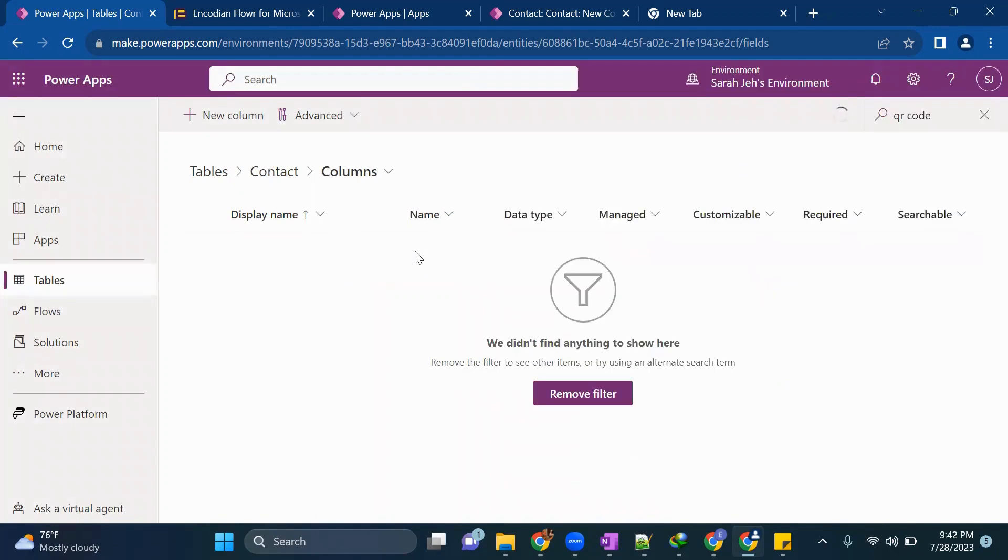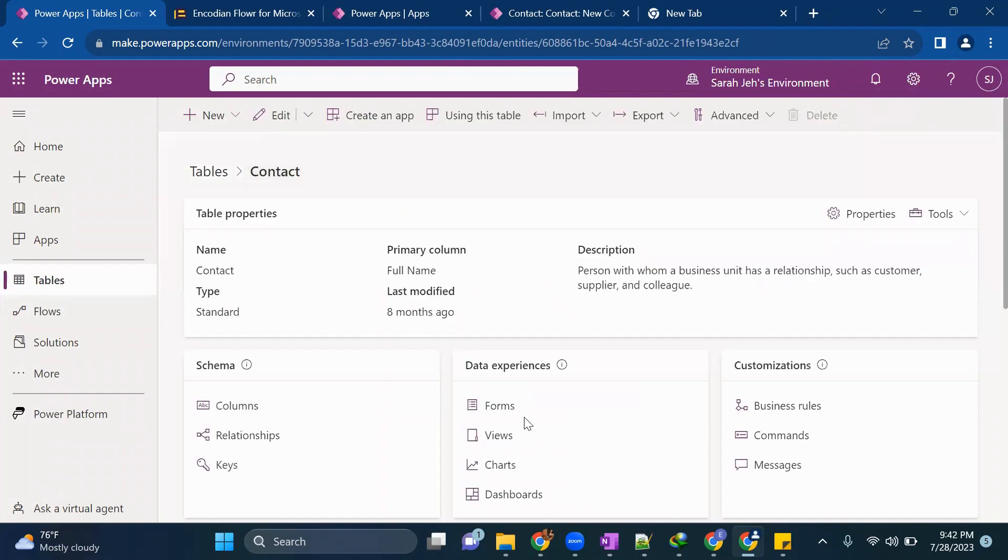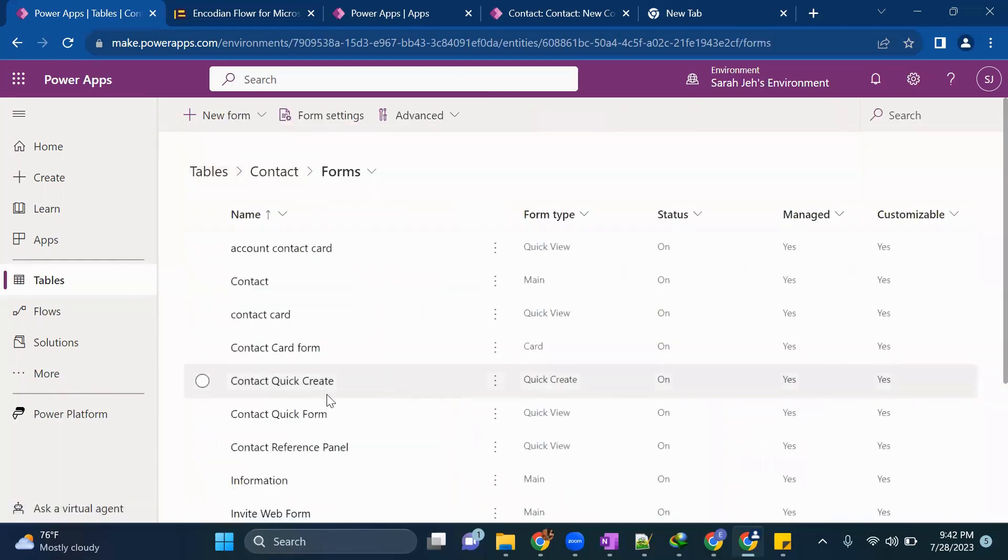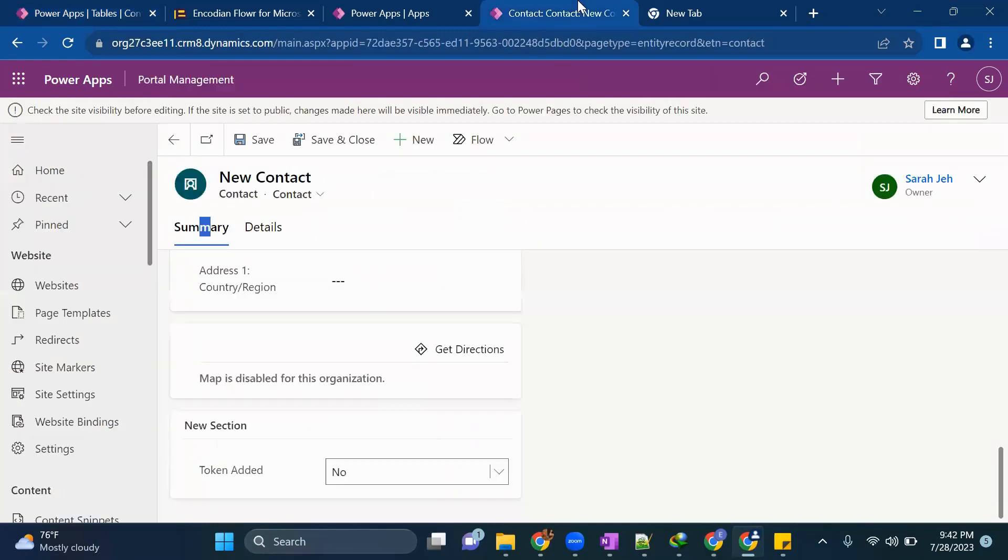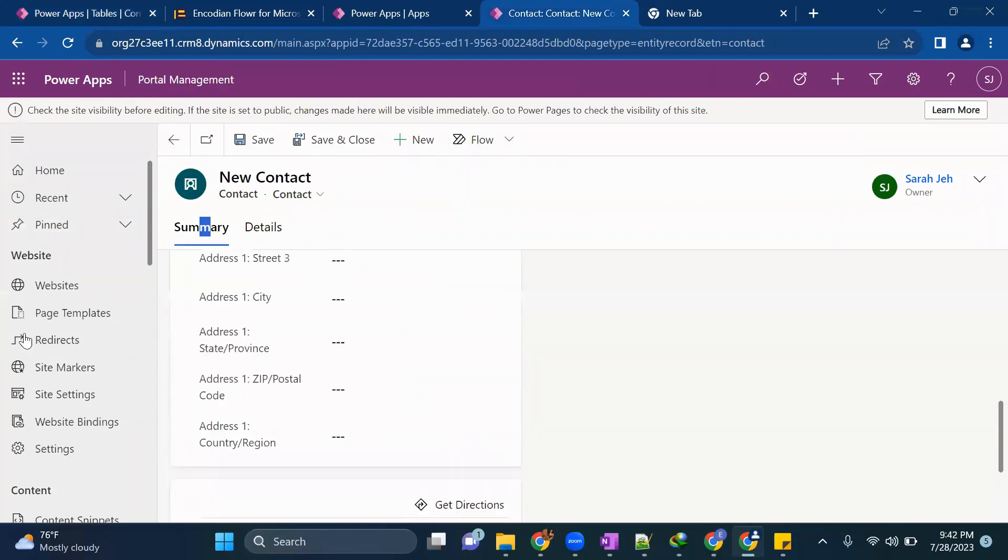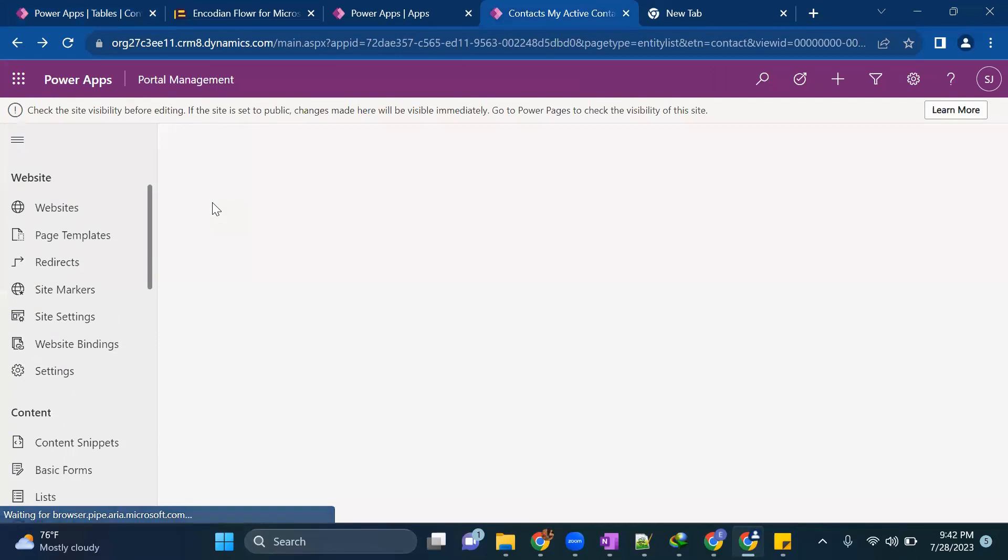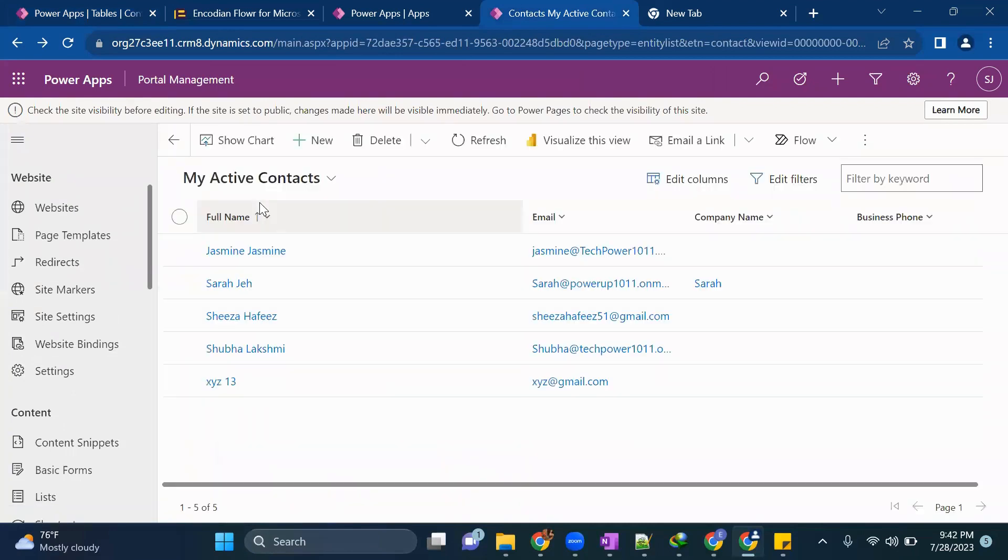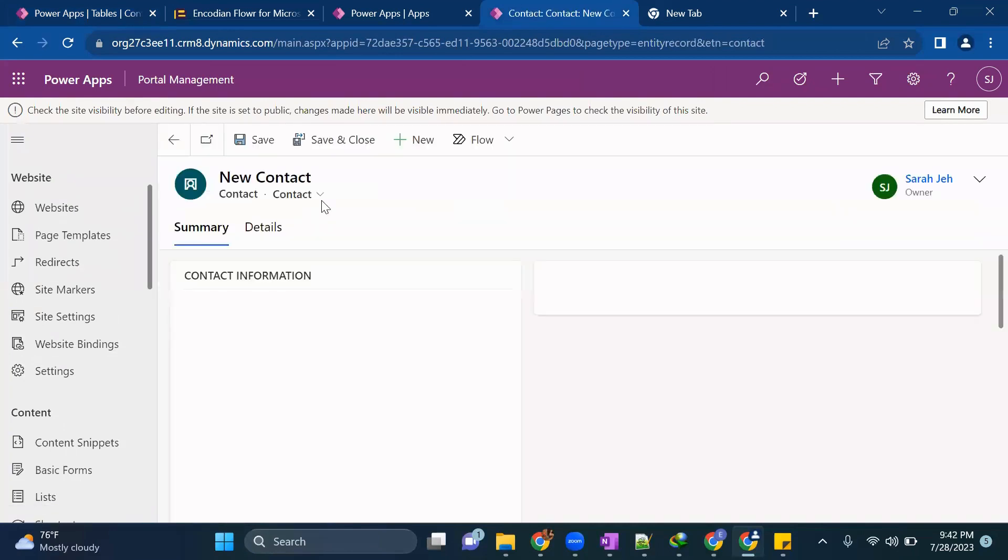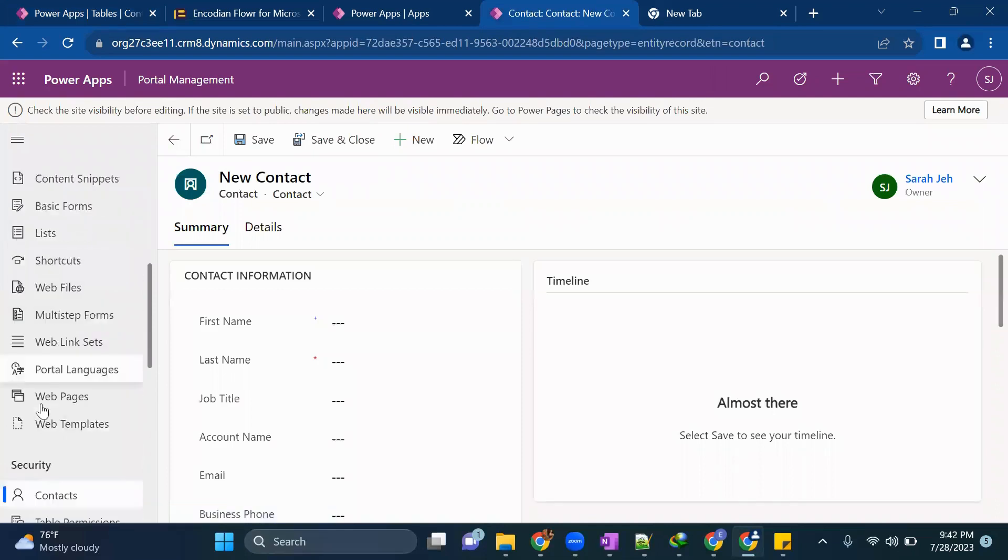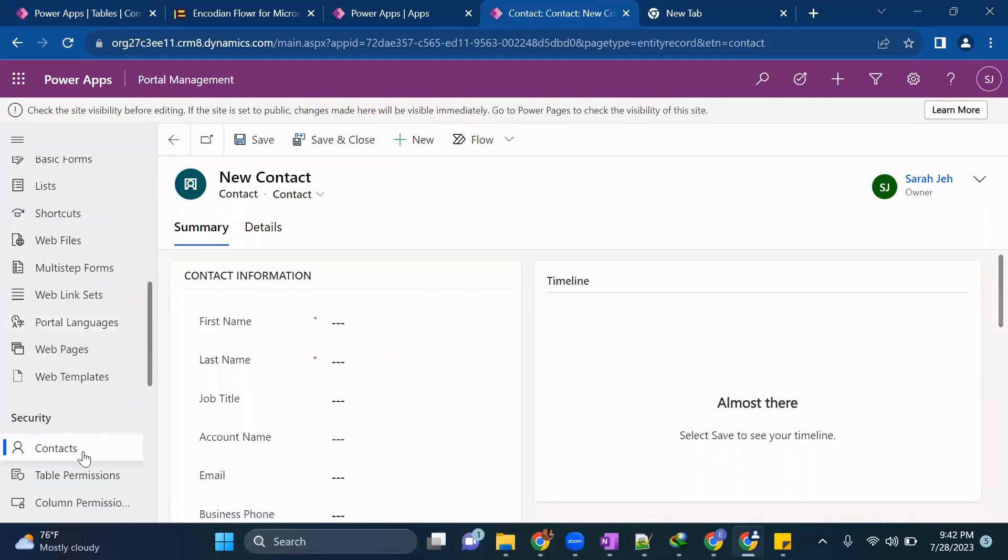Once these three columns are created, we'll go back to contact. We go to forms. I'm starting this from the very scratch so that you will get an idea where to add what.